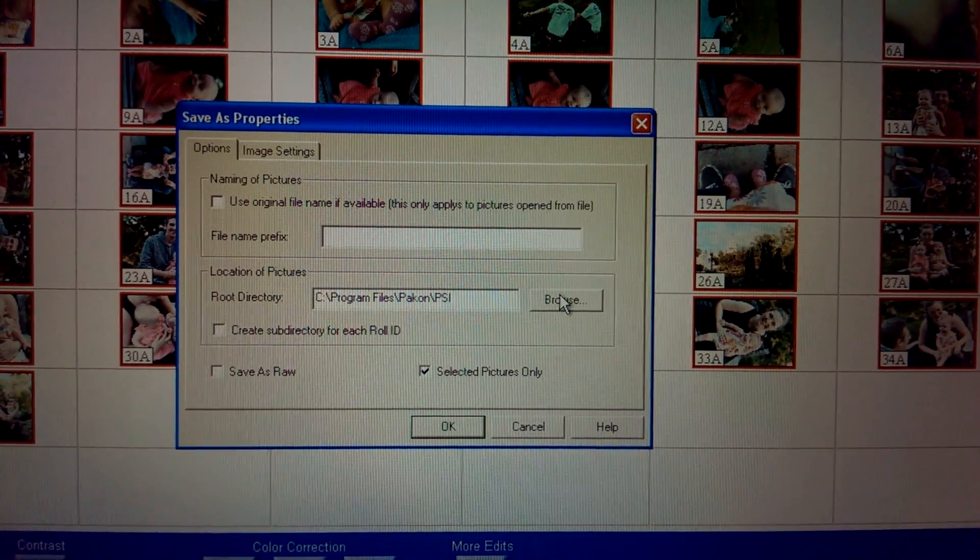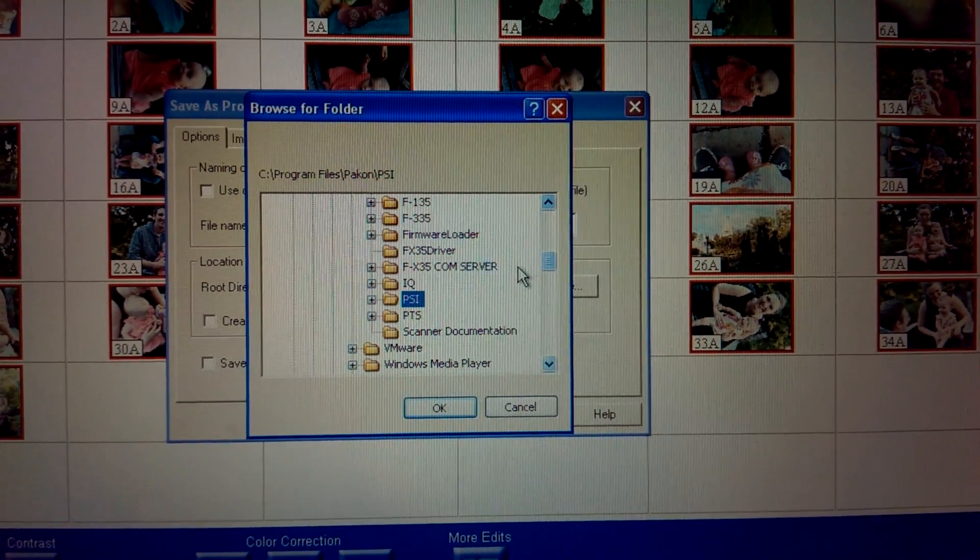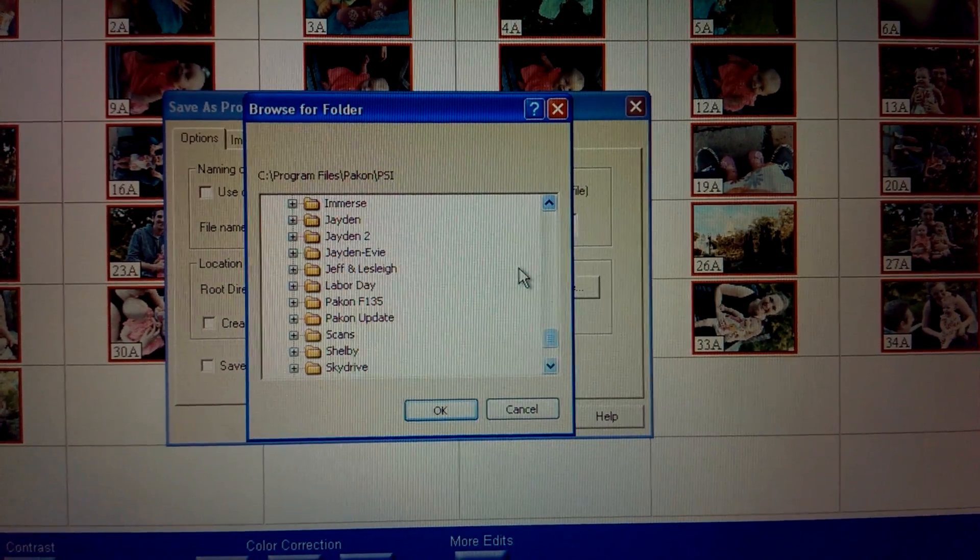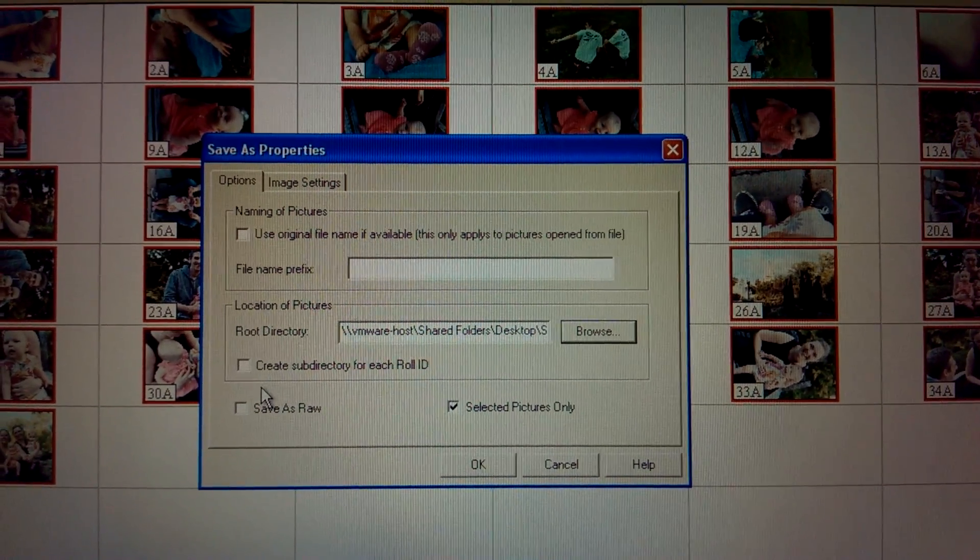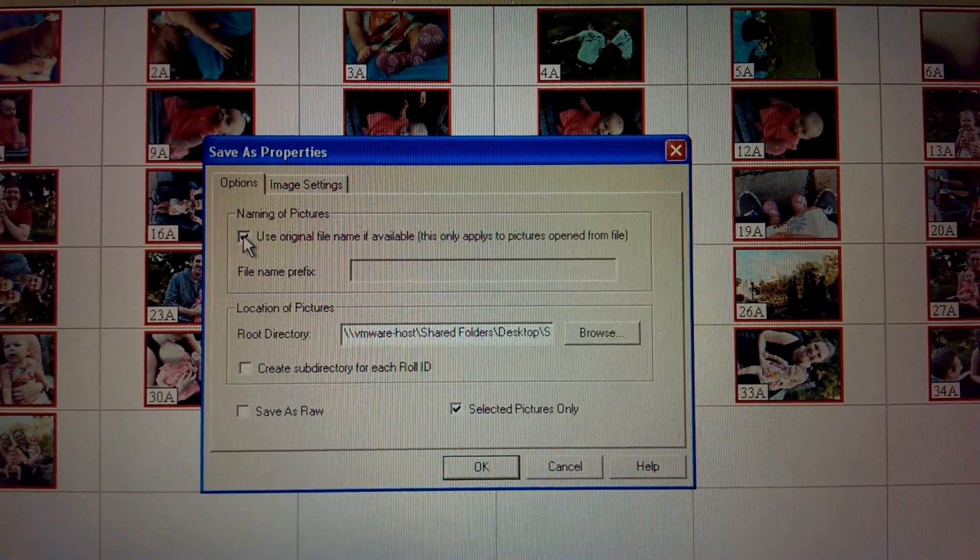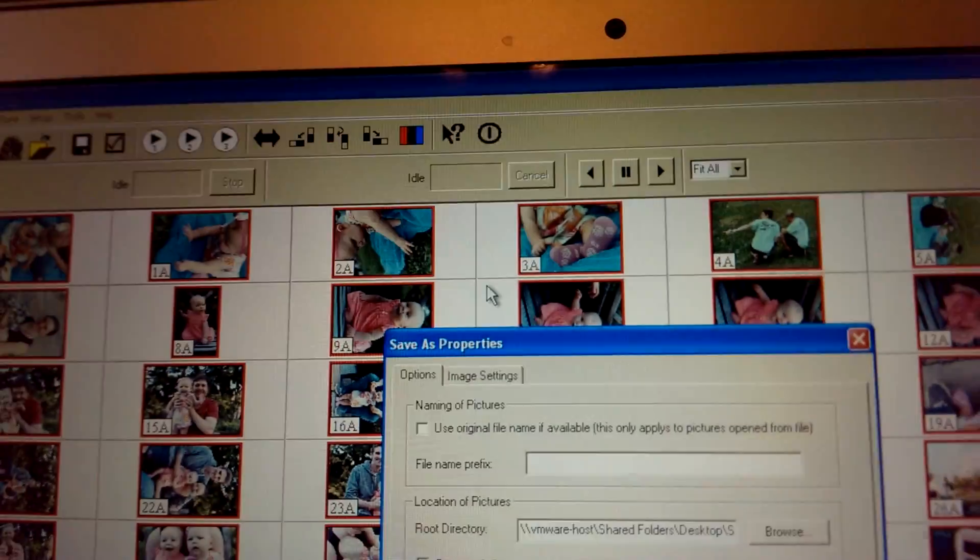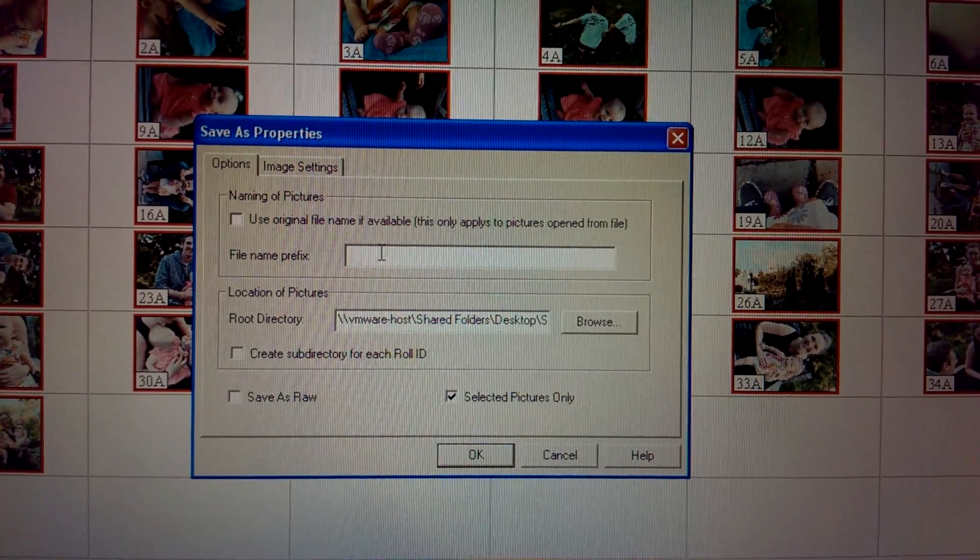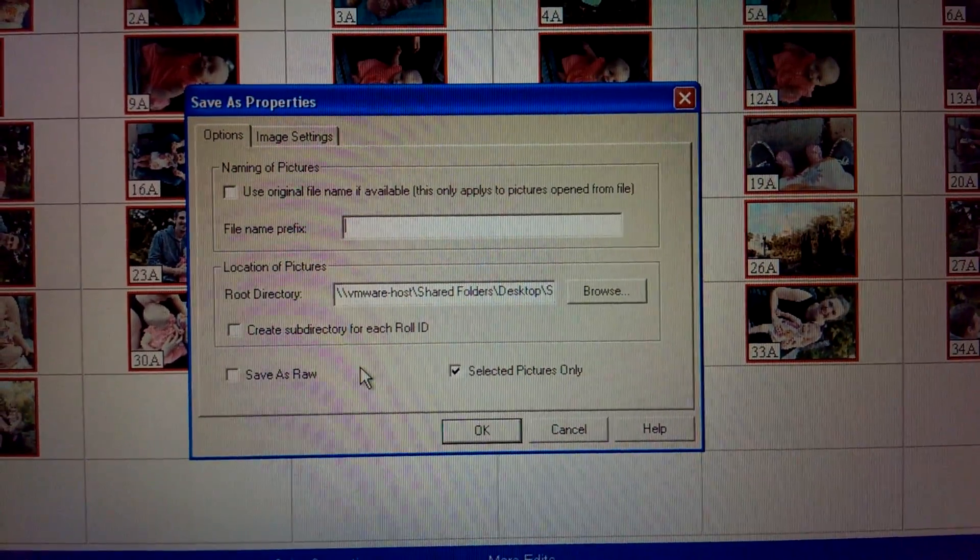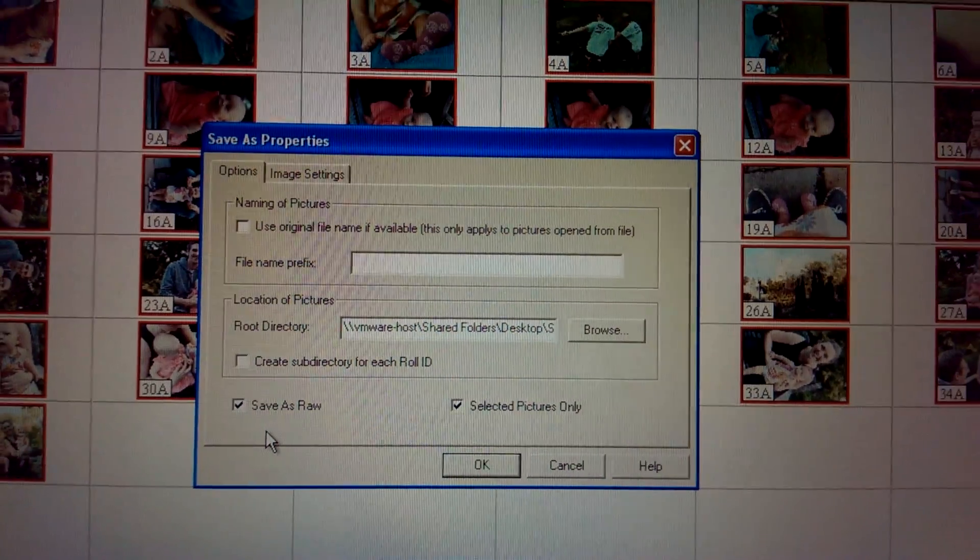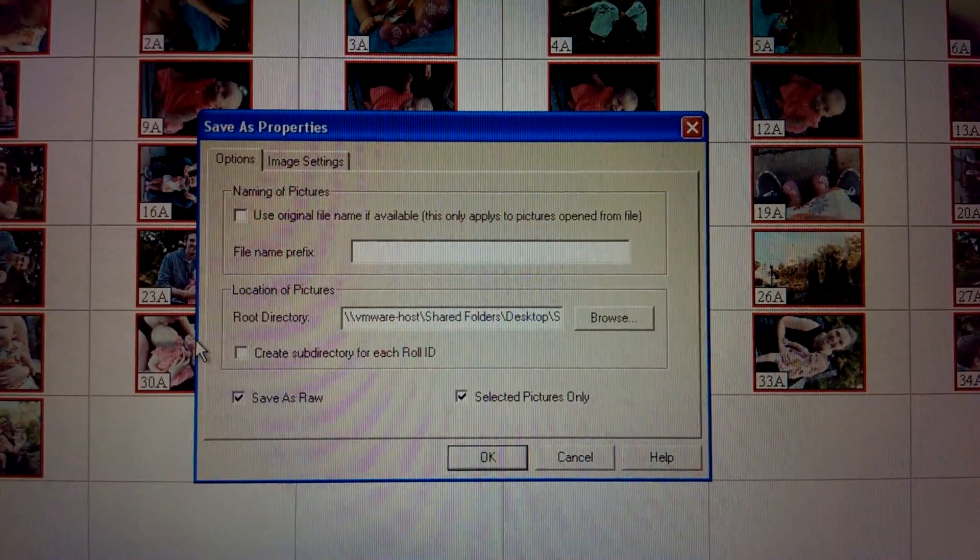Location to pictures. So, we can change this. And for some reason I have to change it every time. Sometimes it remembers where I put it last time and sometimes it doesn't. It's a little finicky. So, I have a directory called scans. Appropriate enough. And what you can do here is you can use the original file name if available. I guess that's if you, I think you can pull in files to edit in here. I don't know why you do that. But you can name your files with a prefix. Sometimes I'll do that just to give it a unique file name. Save as raw. What that will do is save it as a positive before it makes any kind of adjustments or uses digital ice.